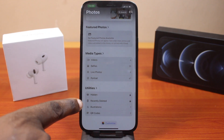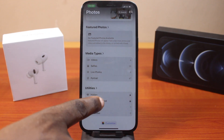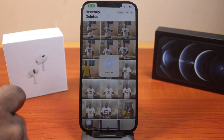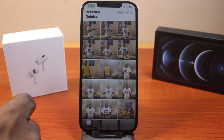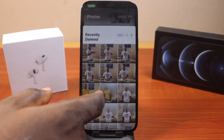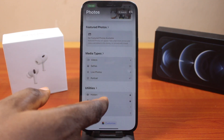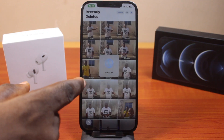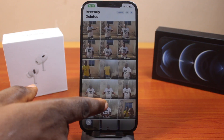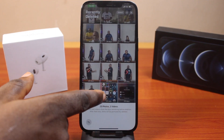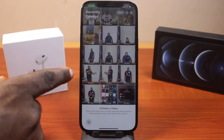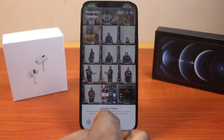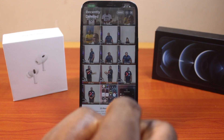Then under Utilities, click on Recently Deleted. Then you want to unlock this album with your Face ID or Passcode. Here, you're going to have access to all the recently deleted photos and videos on your iPhone. As you can see, I have about 25 photos and 2 videos.